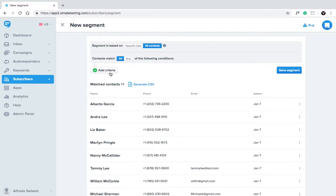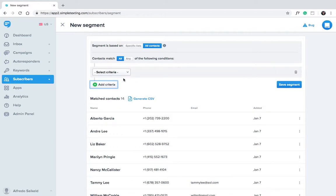This is where you select segment criteria. In other words, what data does your group have in common?